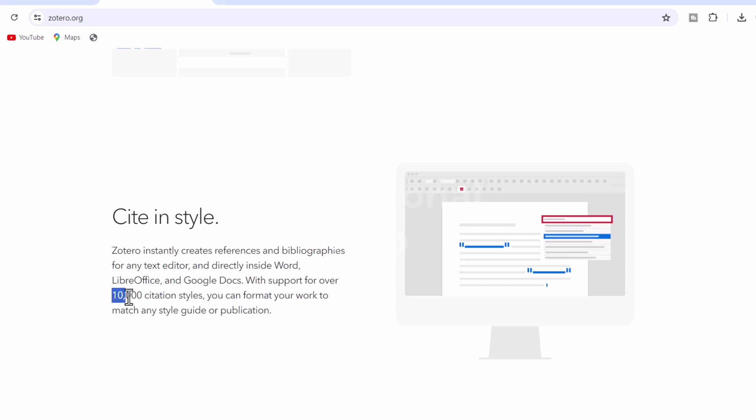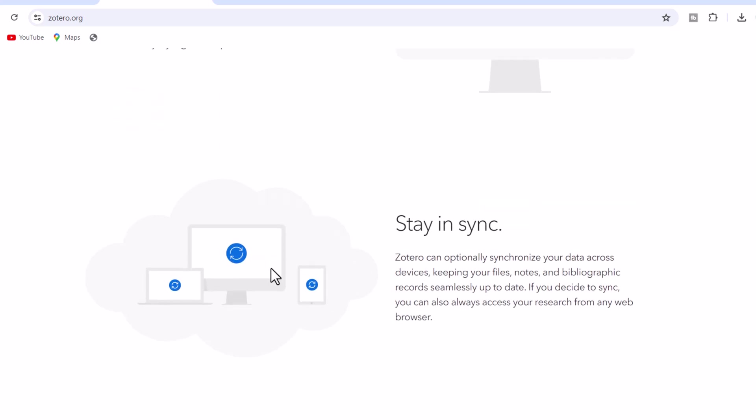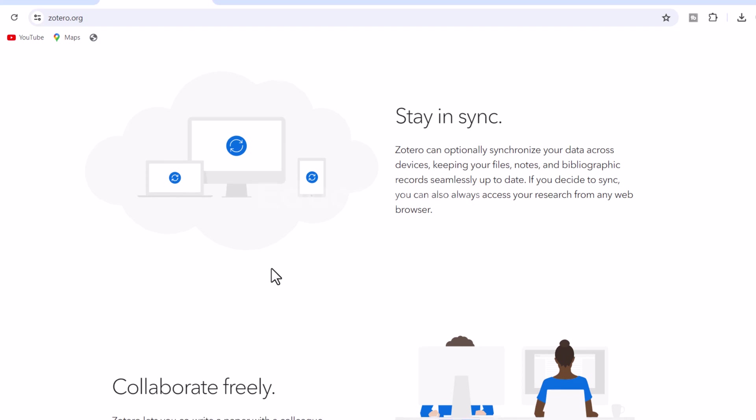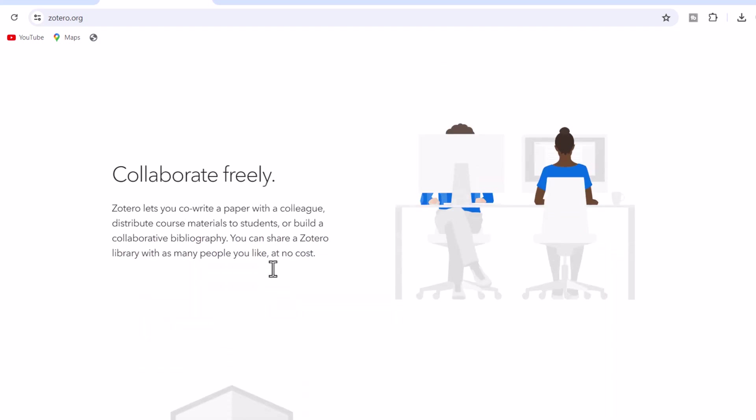4. Stay in sync. Zotero can optionally synchronize your data across devices, keeping your notes, files, and bibliographic records seamlessly up to date. If you decide to sync, you can also always access your research from any web browser.